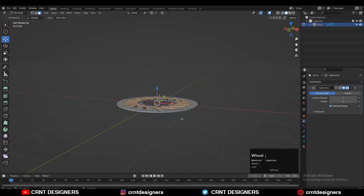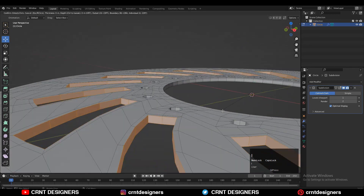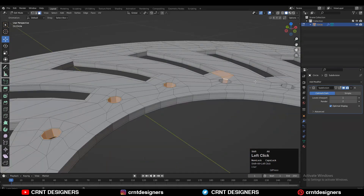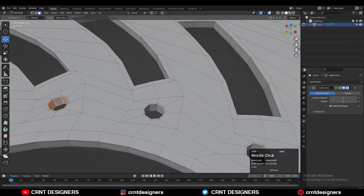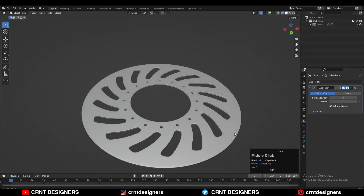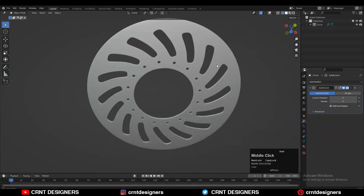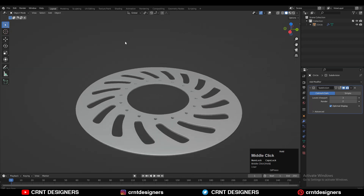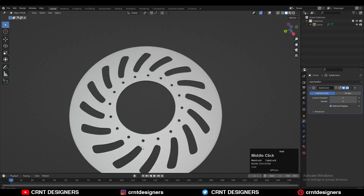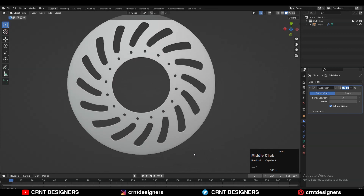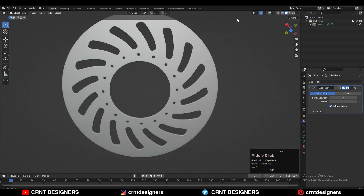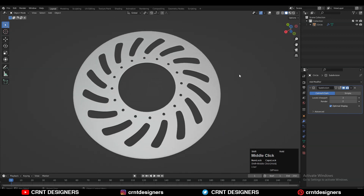Select these faces with Shift-select and use the Insert operation — press I for the insert — and add a few more loop cuts there to maintain the form of the disc. Now you can see your disc design is ready. Thanks for watching! If you like this video, hit that Like button and subscribe to the YouTube channel. Bye bye, see you in the next video, take care.